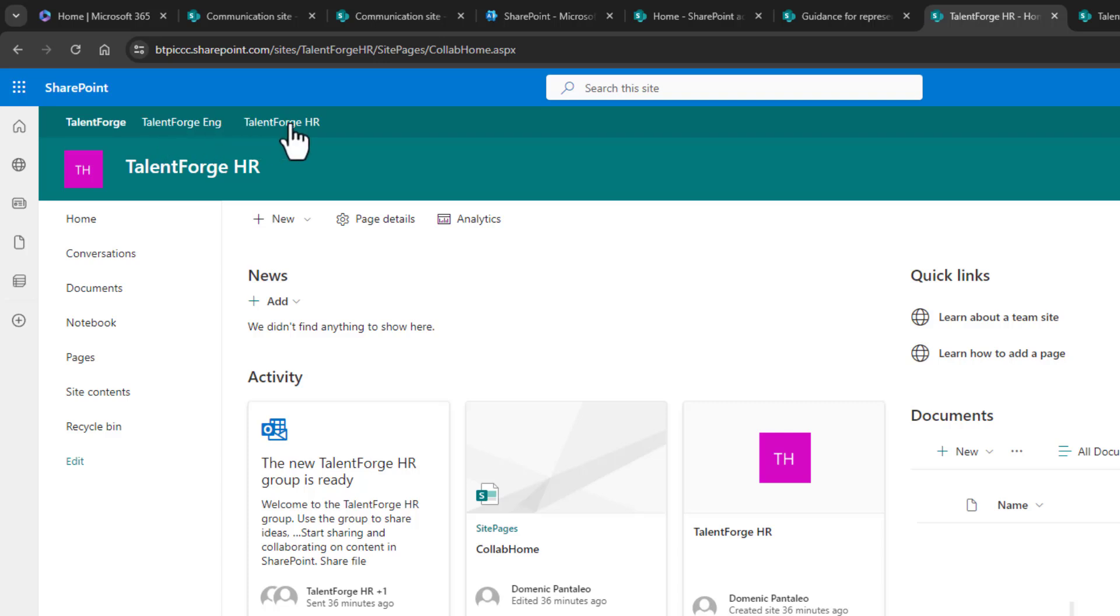But what about drop down menus? What if we want to add more links and have things pop out or even drop down? Well, we first need to think about what we want to link to. Maybe we want to link to the document libraries of that HR site, and the same for the engineering site. Remember that everything in SharePoint has a custom URL, so technically you can link to any resource that lives in SharePoint.